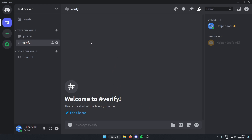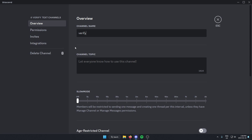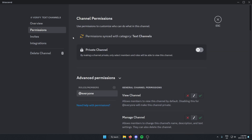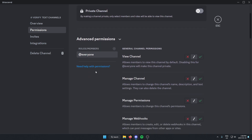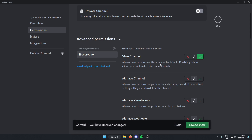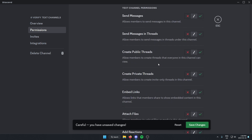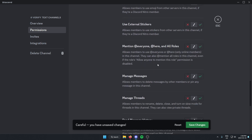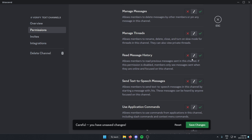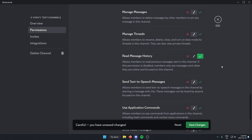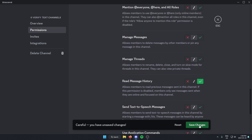After we've done this, we're going to hover over 'verify' and click on the edit channel icon on the right. From here we're going to go to permissions on the left, and we're going to add two permissions for the @everyone role: we're going to add 'View Channel' as well as 'Read Message History.' We're going to hit the check mark on that one as well, and then save changes.